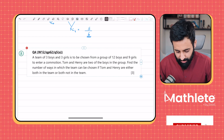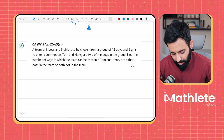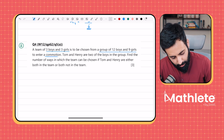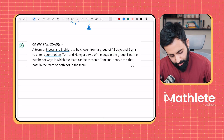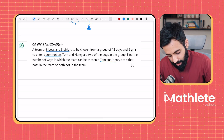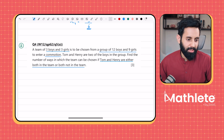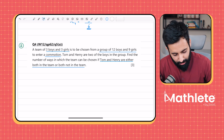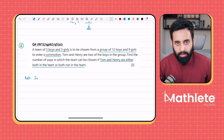As always, I would encourage you to pause the video and attempt the question yourself. So the next question: a team of three boys and three girls is to be chosen from a group of 12 boys and nine girls. Tom and Henry are two of the boys in the group. Find the number of ways in which the team can be chosen if Tom and Henry are either both in the team or both not in the team. So there are two ways to solve this question — either they're both in or they're both out.